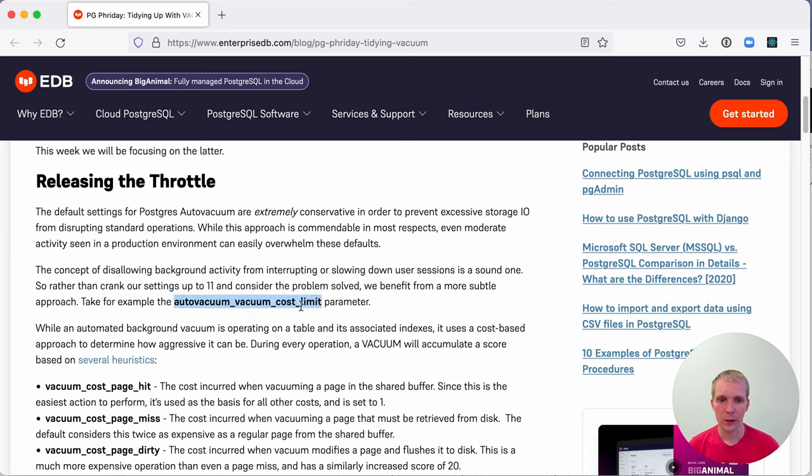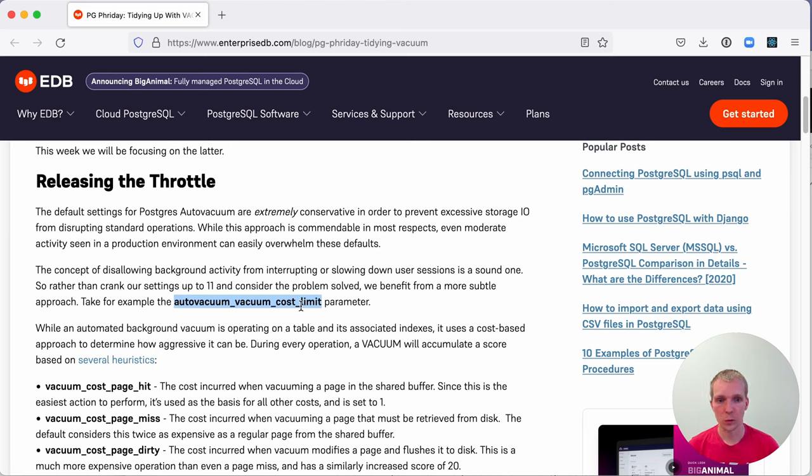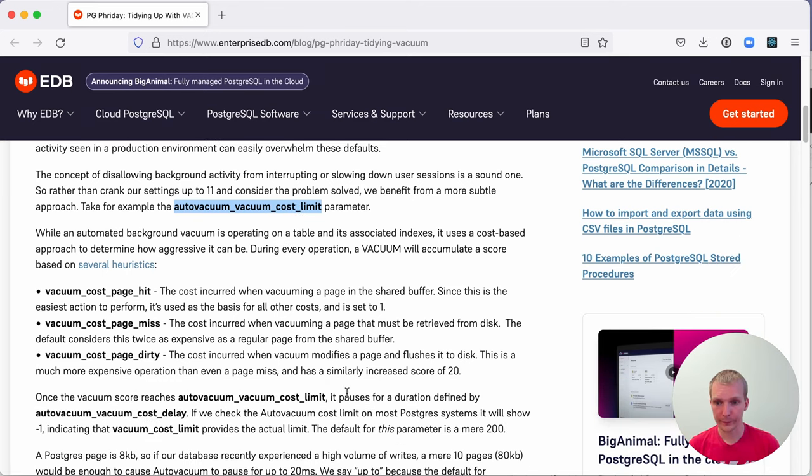Postgres 12 actually made a change in this regard. Postgres 12 increased the default, which was previously limiting to less than 10 megabytes of disk I/O per second to 10 times the value for running autovacuums.